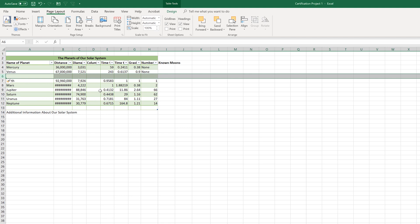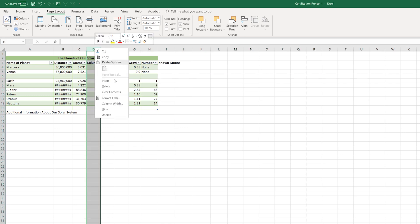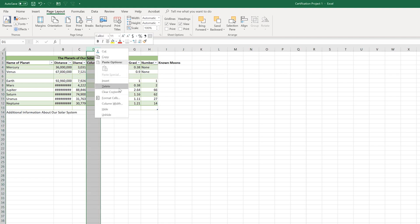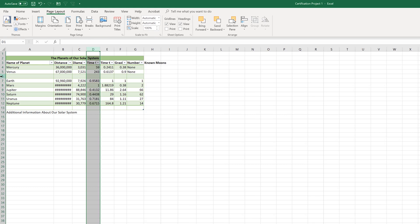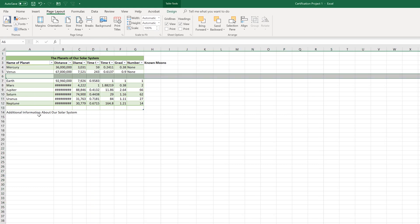You should note that whenever you insert a column, it goes to the left, the new column, and a row always goes above. To delete, it's the same process. We'll right click D here. But instead of hitting insert, we'll select delete. And I went ahead and removed that. Same thing here. If we right click there and just select delete, that now disappears.